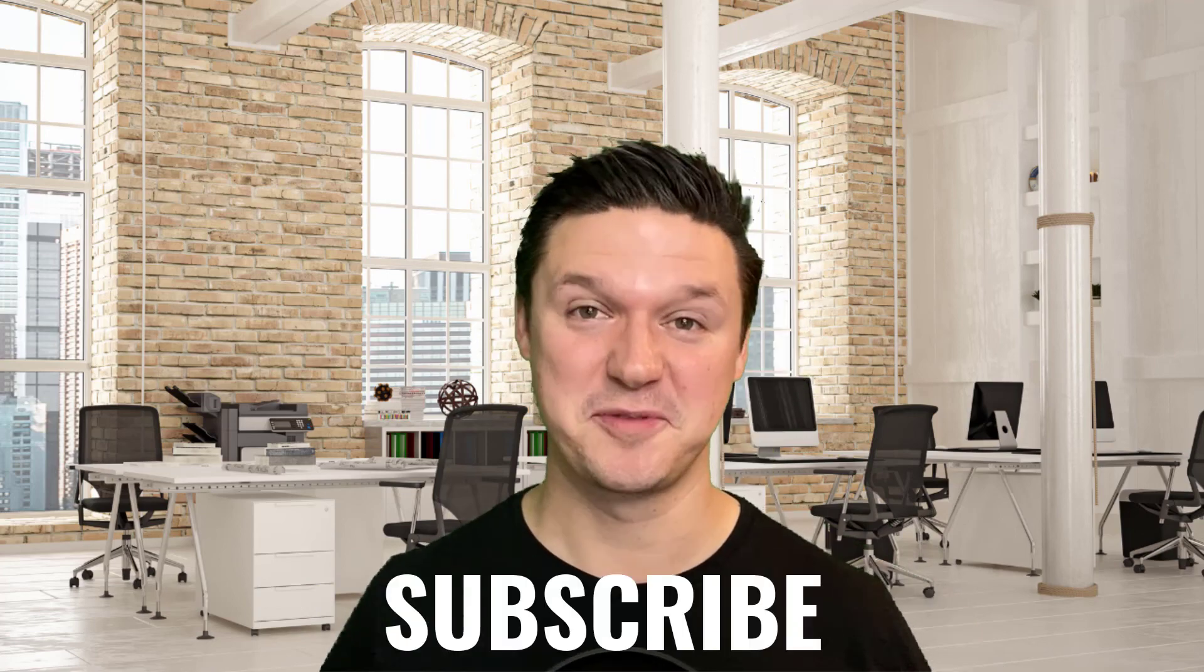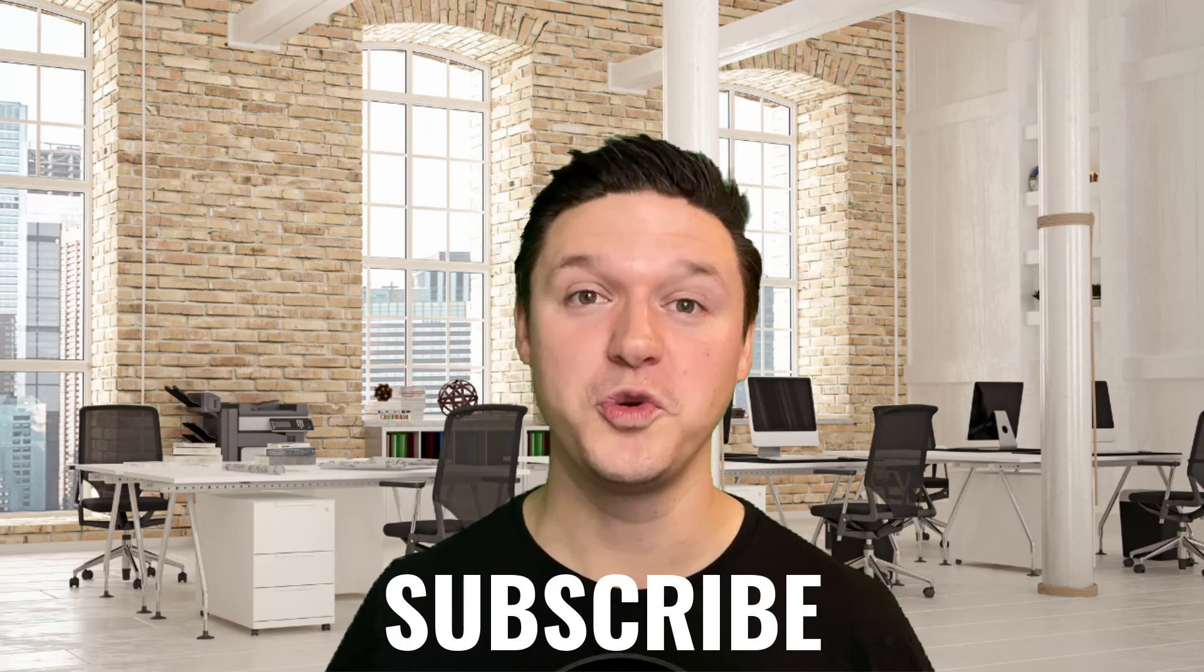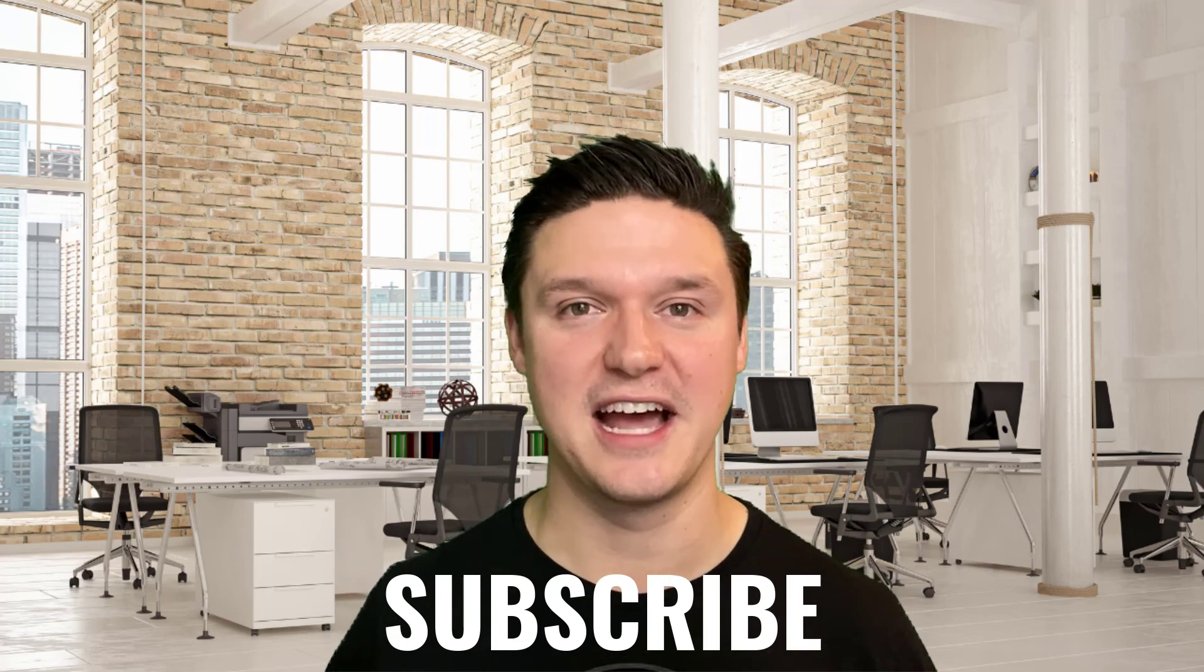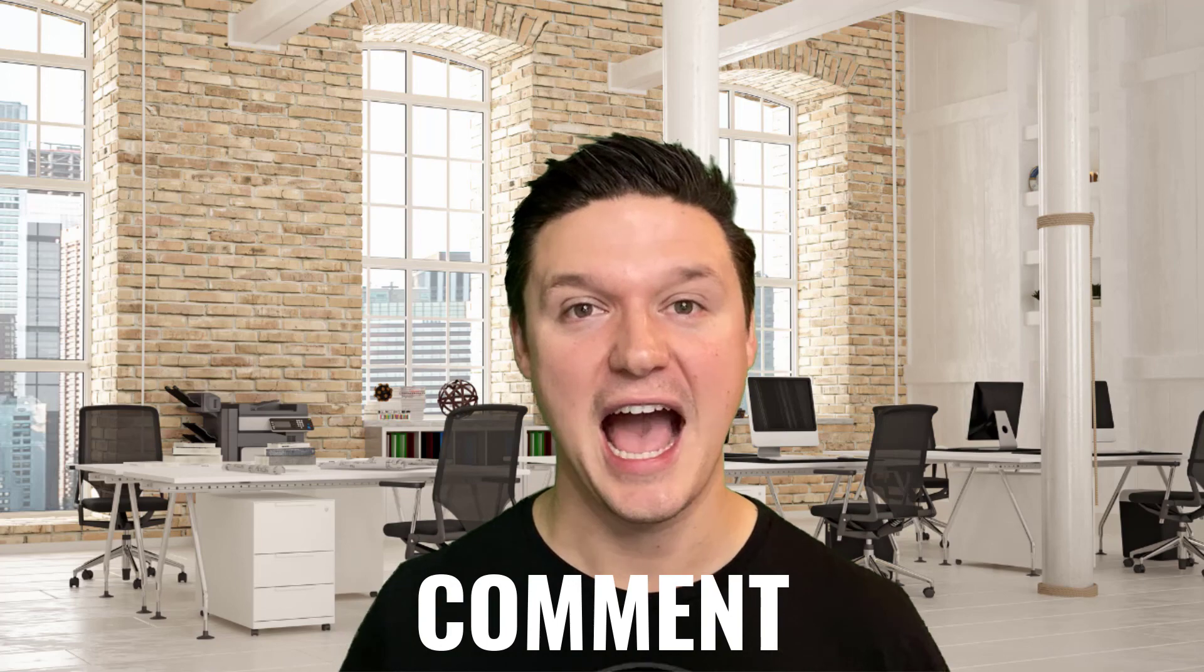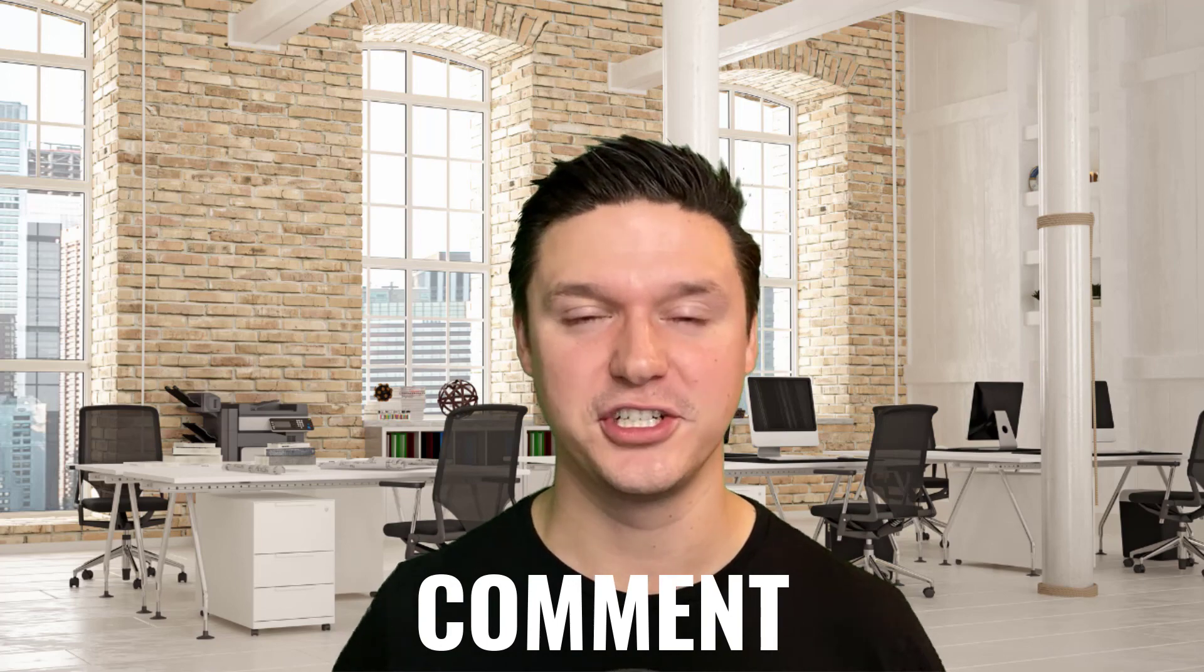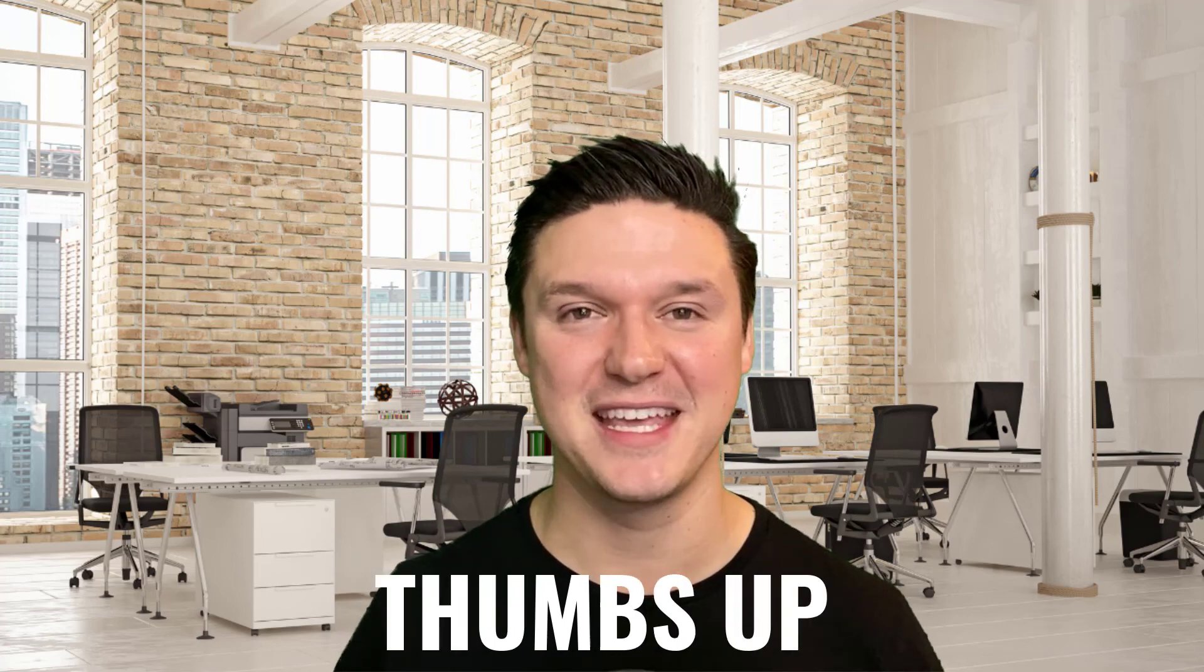Thanks so much for tuning in. Click subscribe and that notification bell so you can stay up to date on all of my videos. Let me know in the comments section, how did your presentation go? Click thumbs up if you learned something and we'll see you next time.